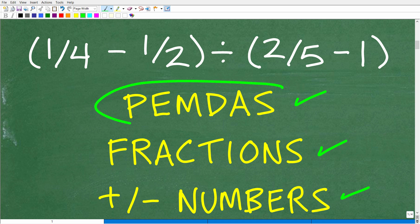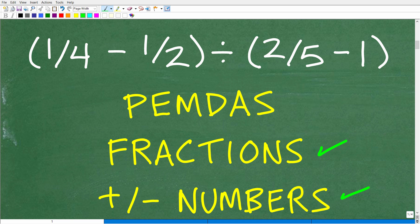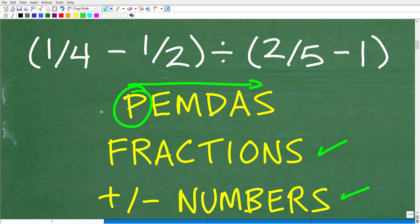What is PEMDAS? It's simply an acronym for the order of operations. Any time you have a math problem that involves more than one mathematical operation — addition, subtraction, multiplication, division, powers — you need to know the proper order of operations. PEMDAS tells us how to do that. Think of it as a checklist that goes from left to right. P stands for parentheses — you do all the math inside parentheses first.